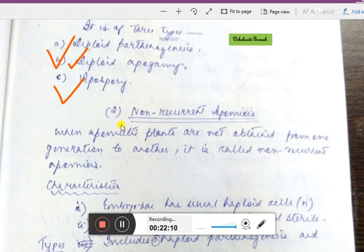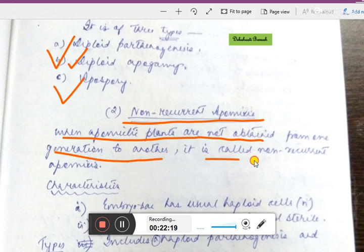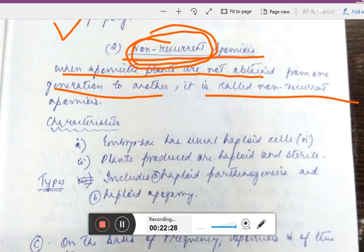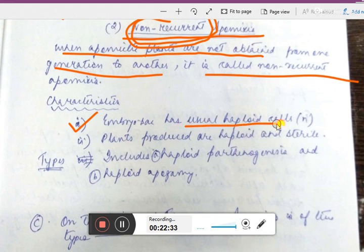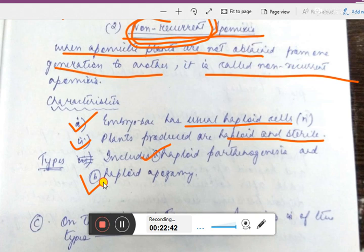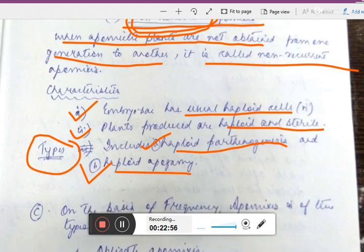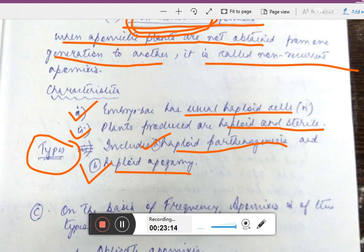Non-recurrent apomixis is when apomictic plants are not obtained from one generation to another — it does not repeat itself. Its characteristics: the embryo sac has usual haploid cells, plants produced are haploid and sterile. It includes haploid parthenogenesis and haploid apogamy. So the characteristics are opposite to recurrent: plants are haploid and sterile rather than diploid and fertile, and there are only two types instead of three.